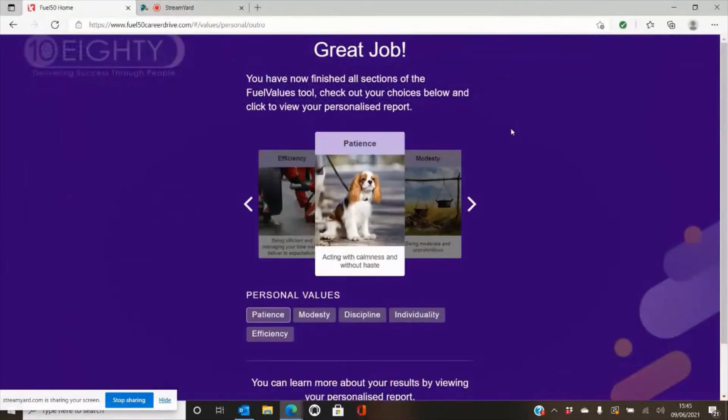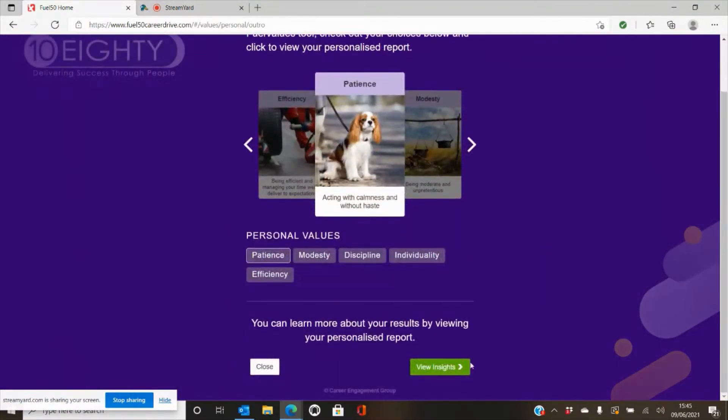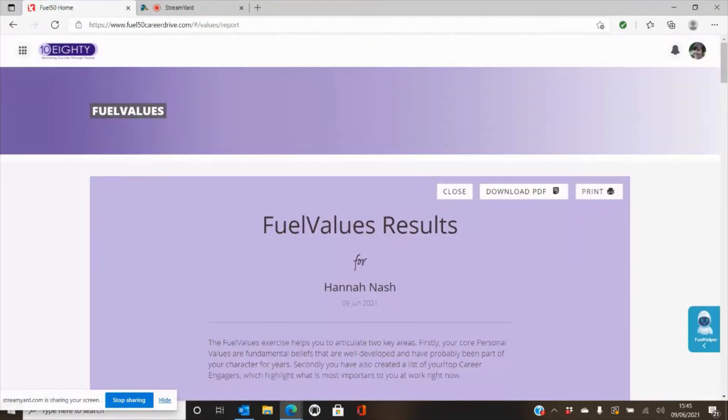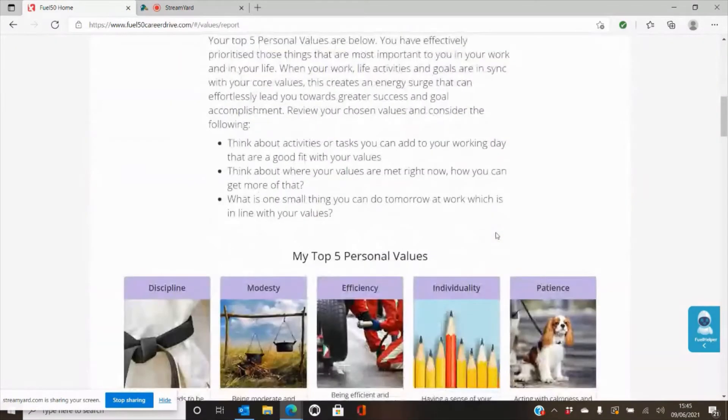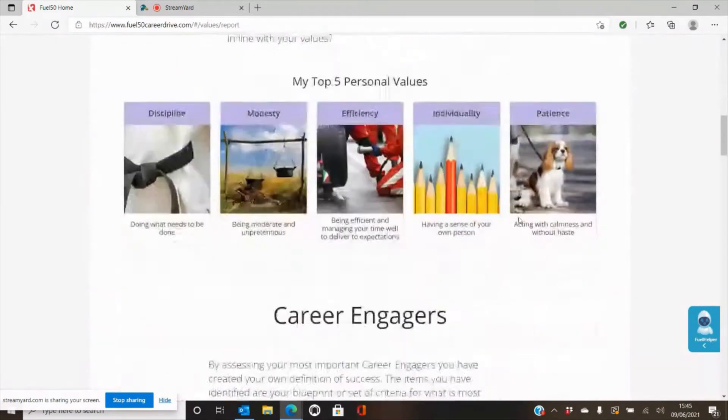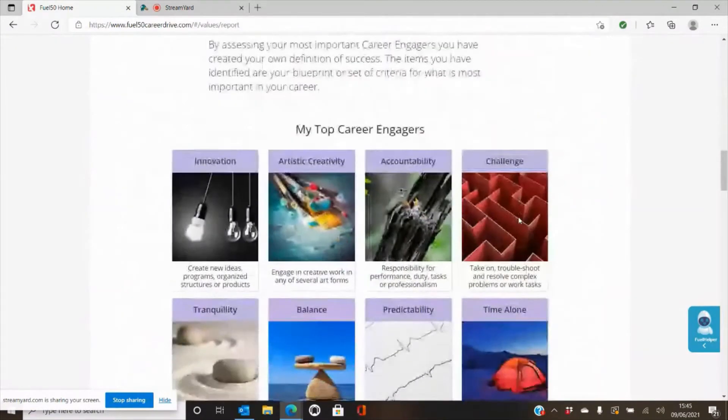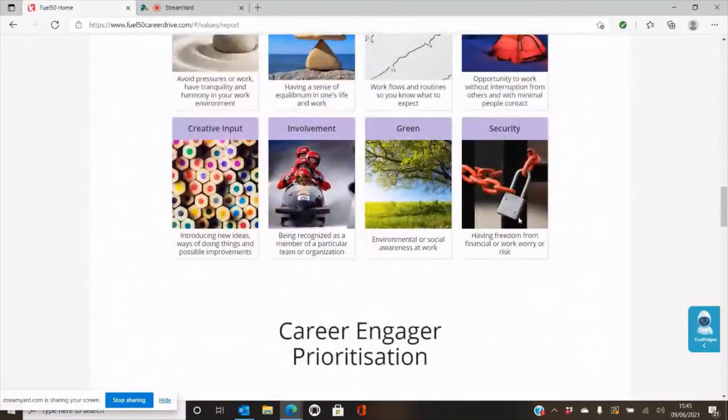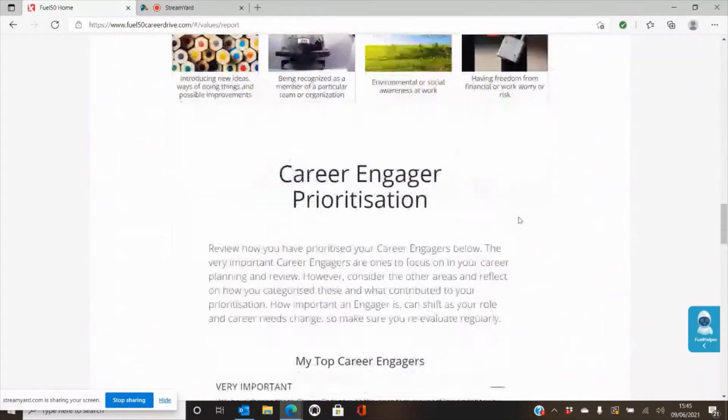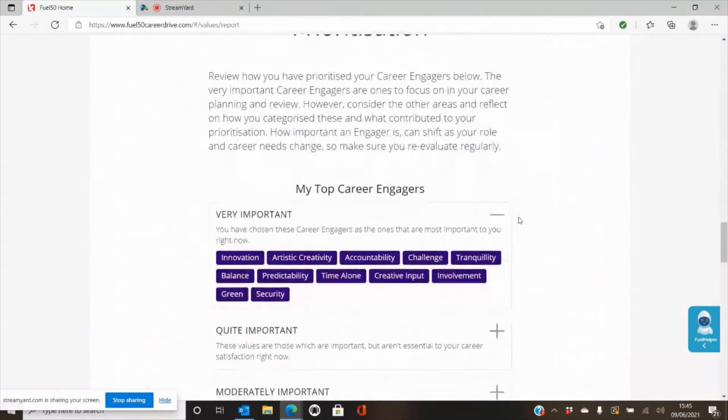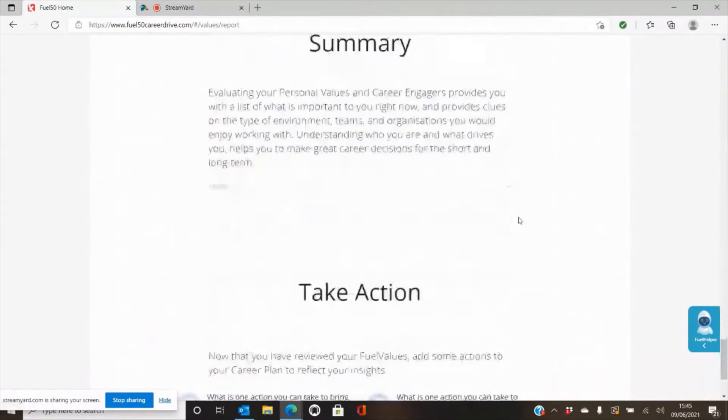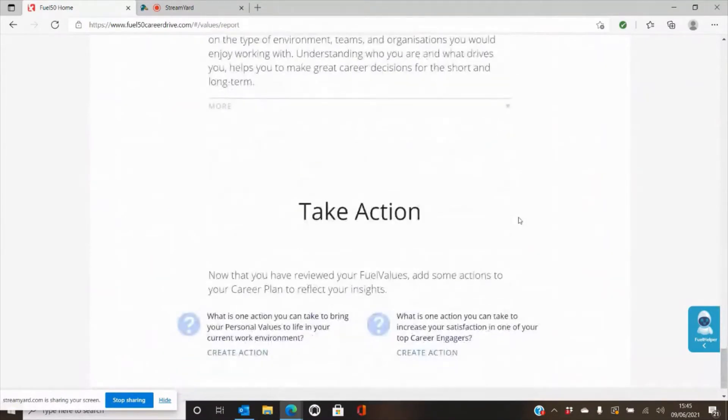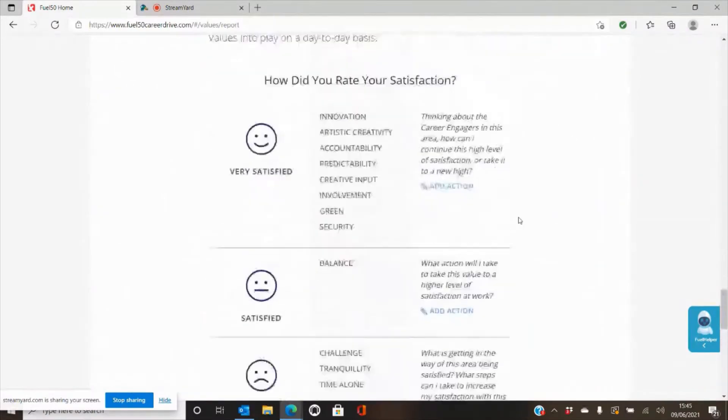When you've finished each assessment you'll get this summary page flash up. You are then able from there to review an insights report. So if you just click view insights, you'll then be able to see what you've put into the assessment and an overview of it as well as different questions to help you go and take some action for your career.